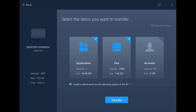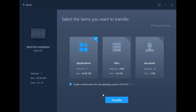You can select or unselect an entire data category by clicking on it. Since I just want this one app from the other PC, I'll unselect all the files. You also have the option to create a restore point by checking the box.